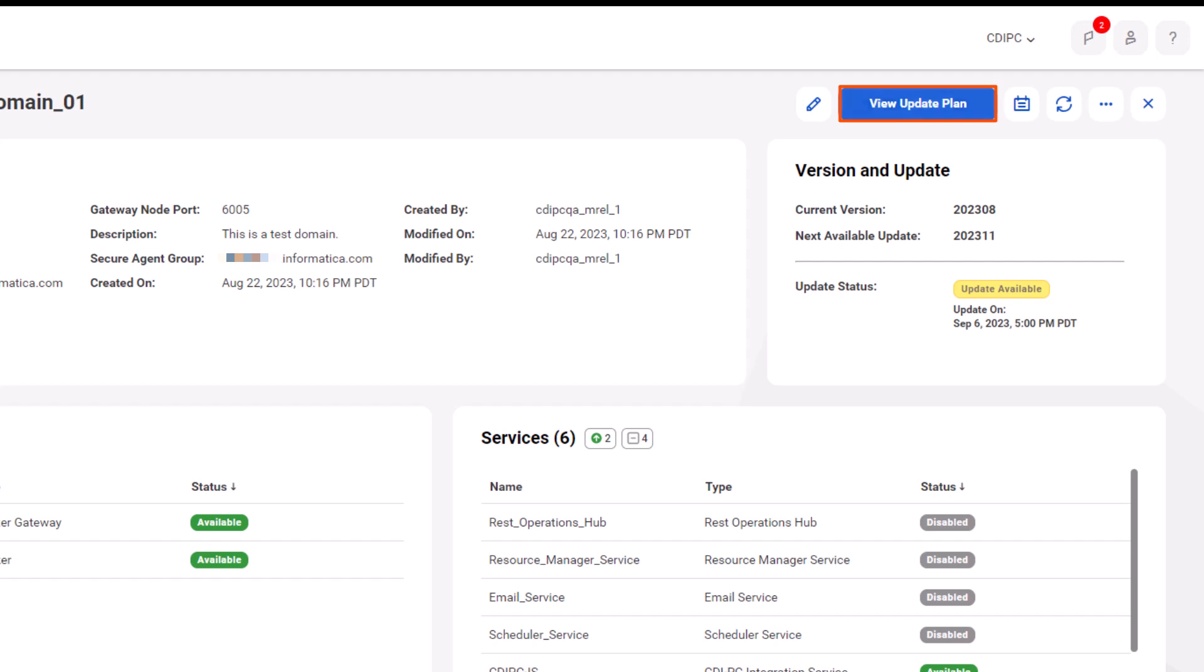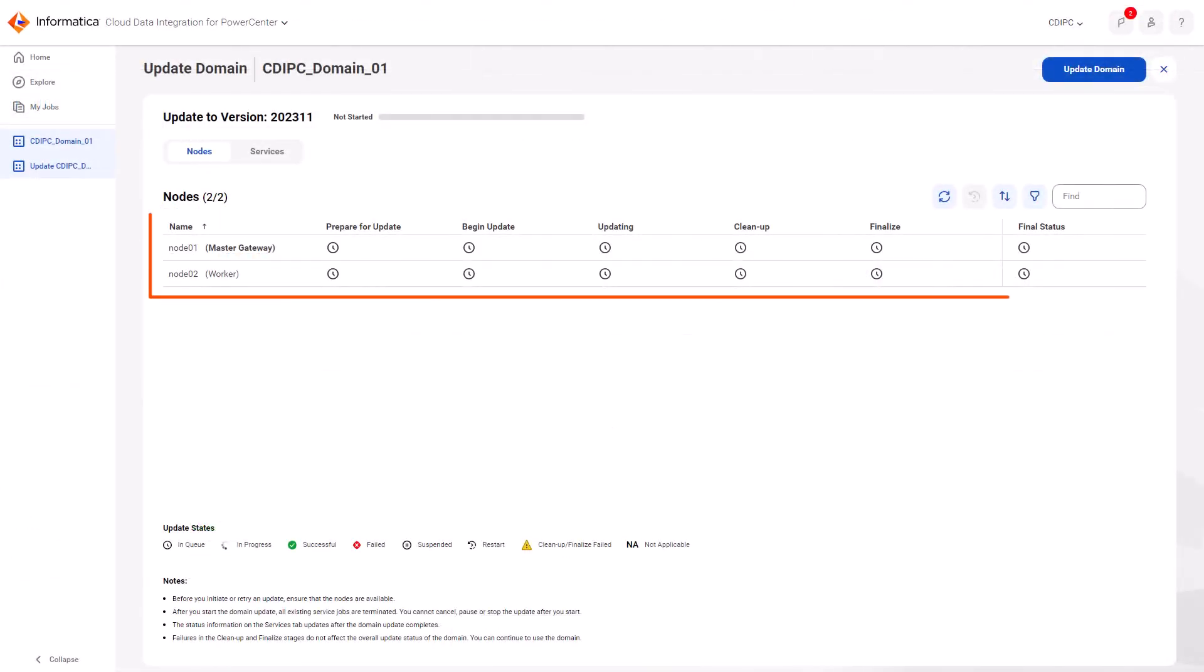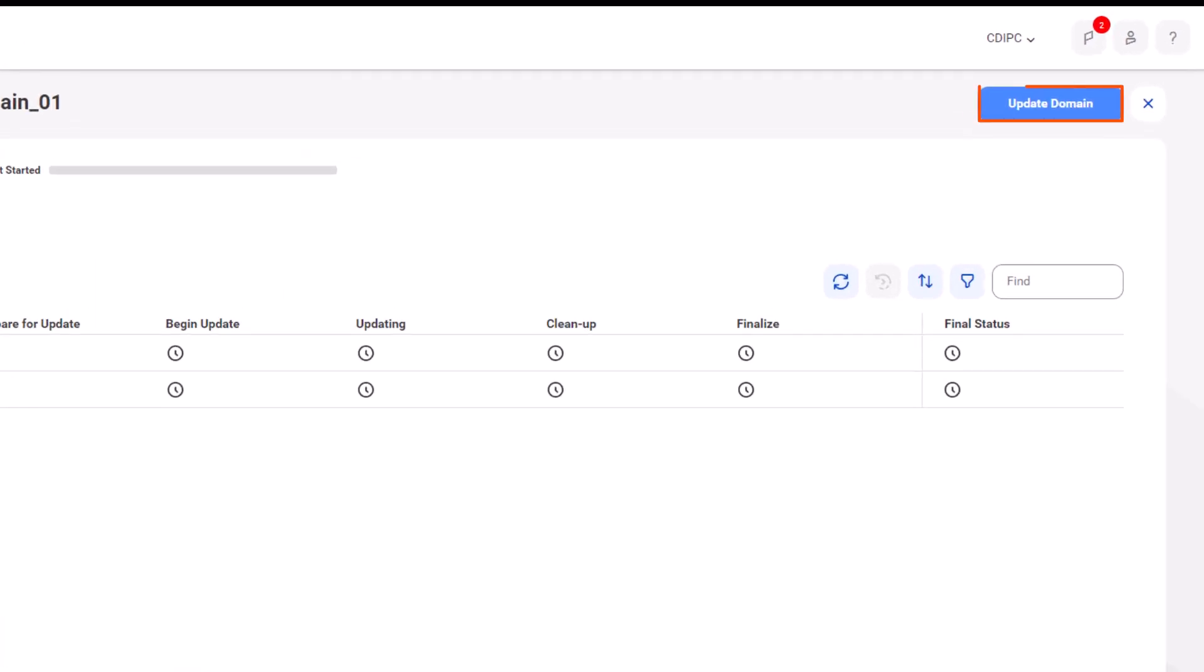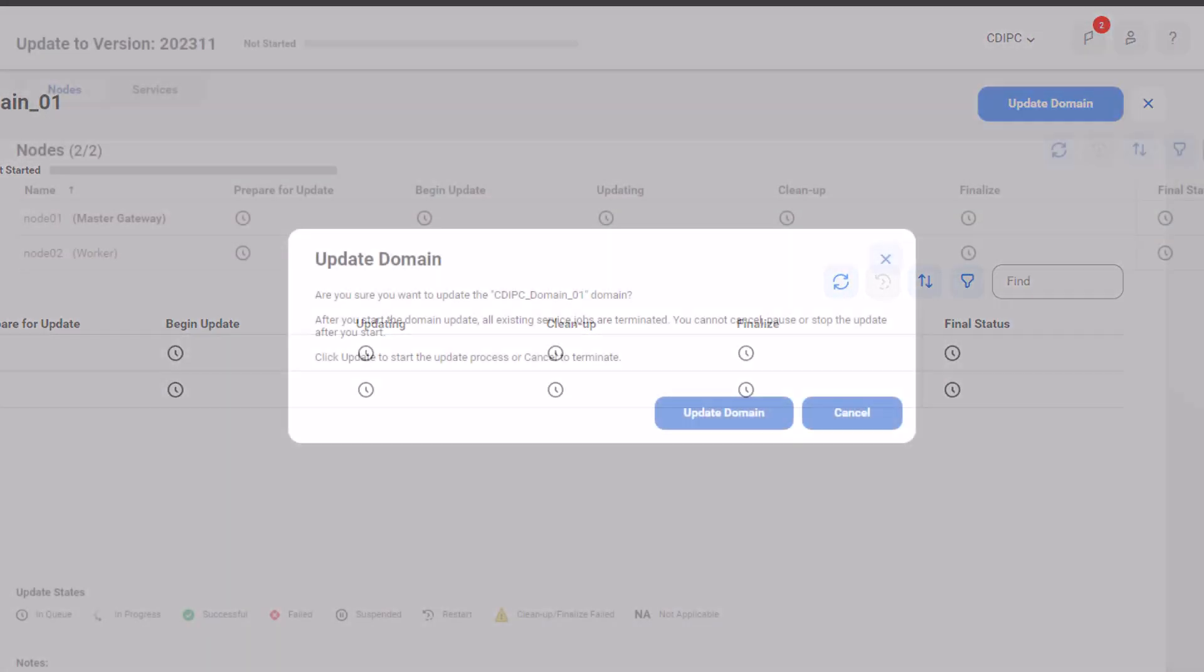You can view details about the update. Here you can see the different stages of the update process. Let's run the update now.